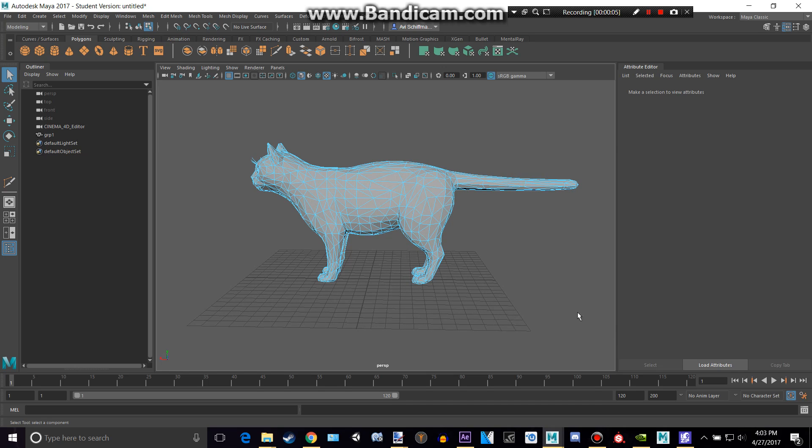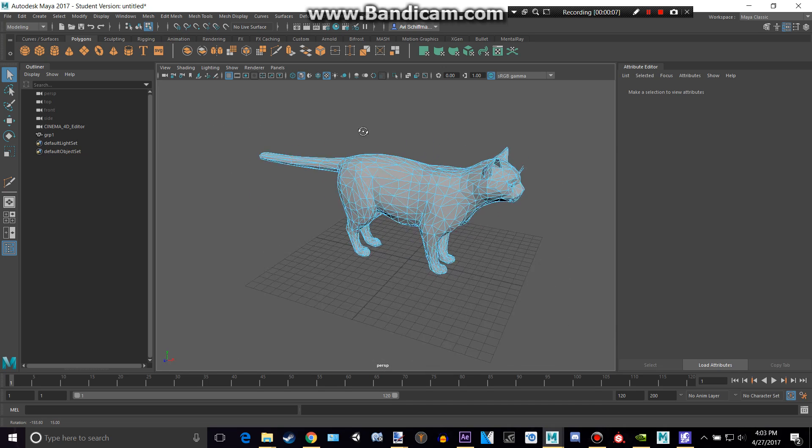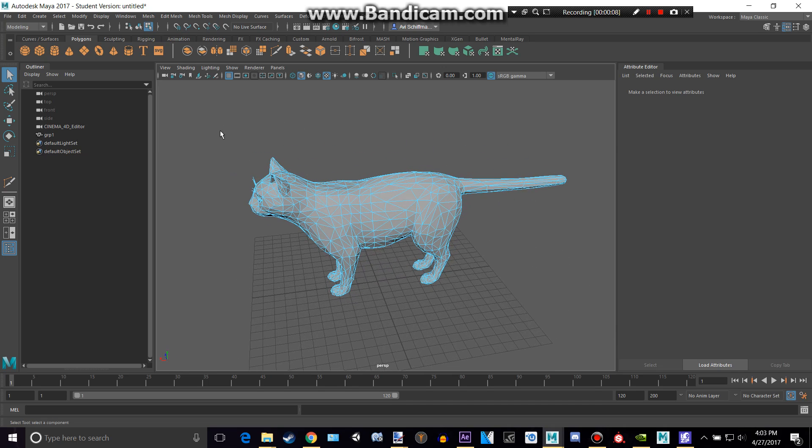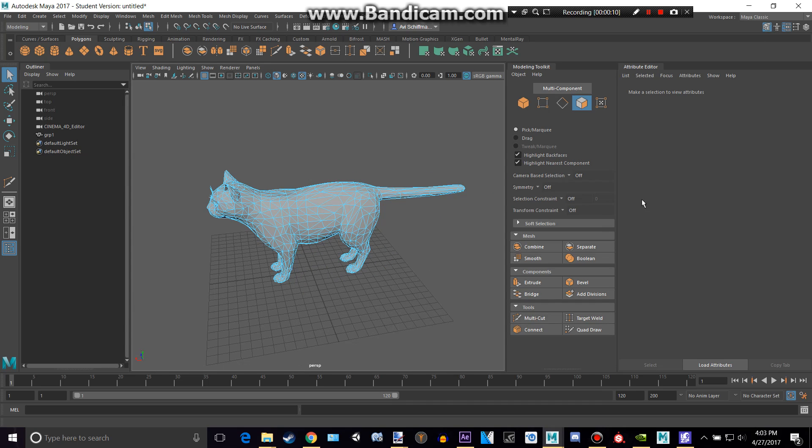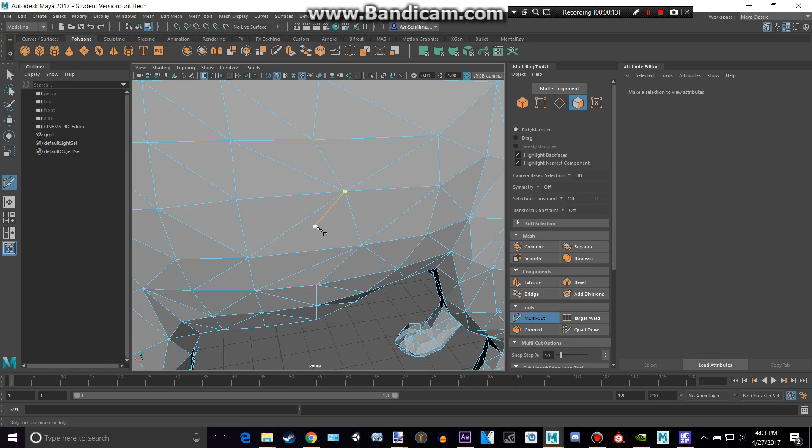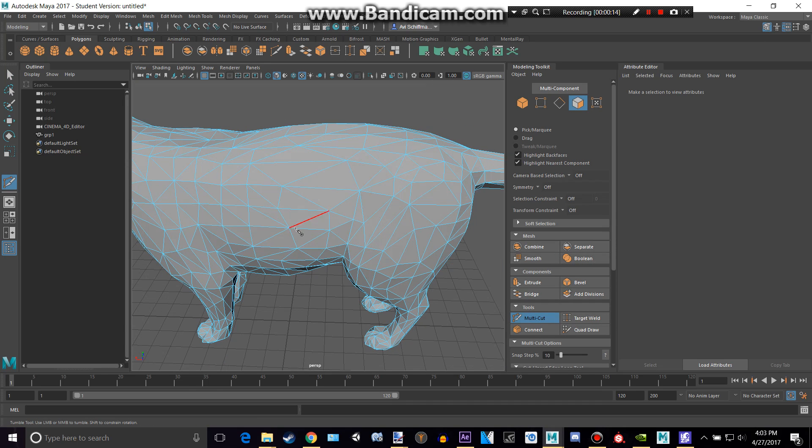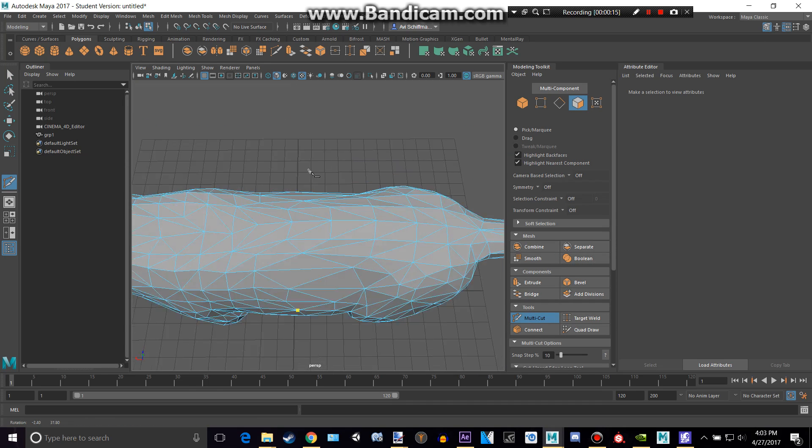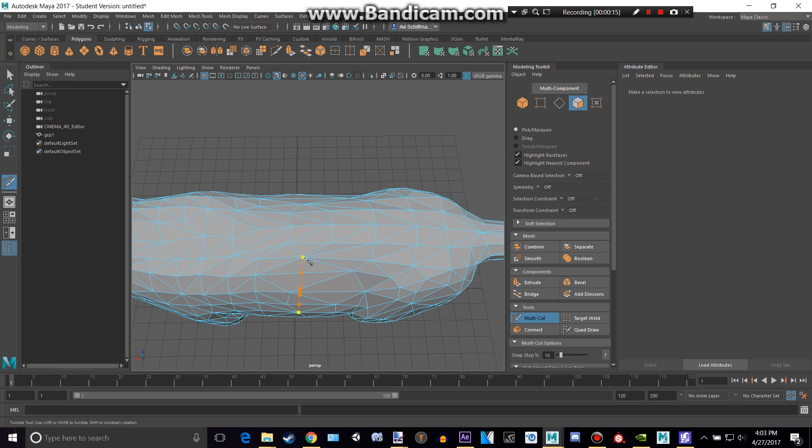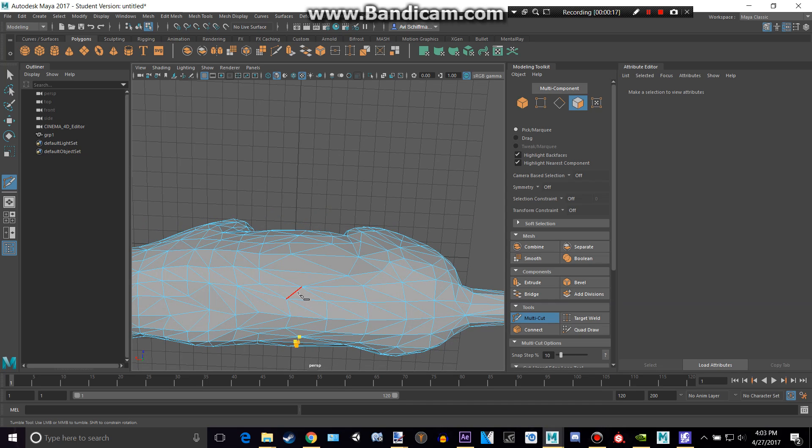Let's say we want to separate the back side of this cat from the front side of this cat. So what I can do is I can open up this modeling toolkit, take out this multi-cut tool, and just create a cut.